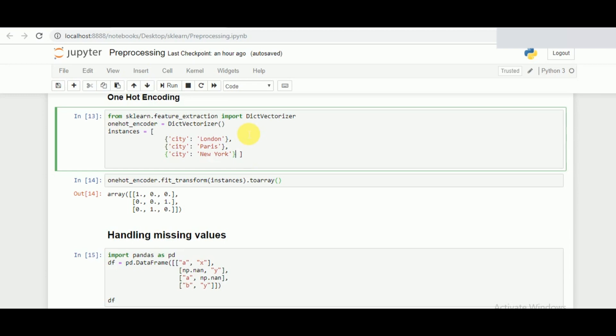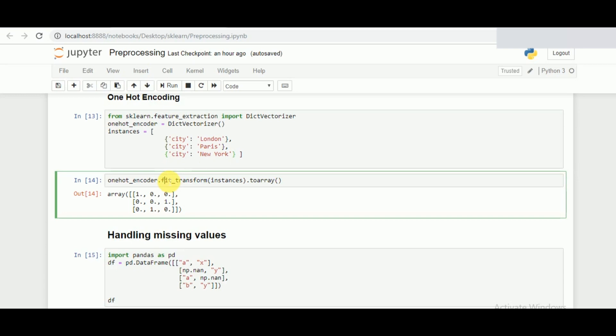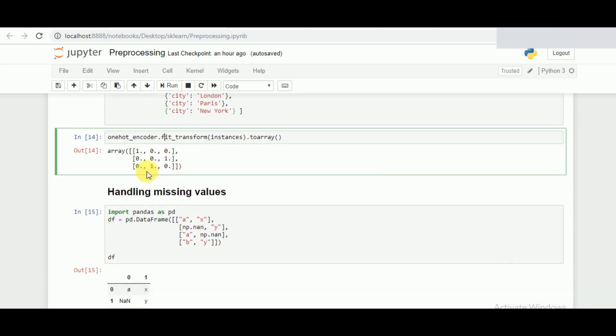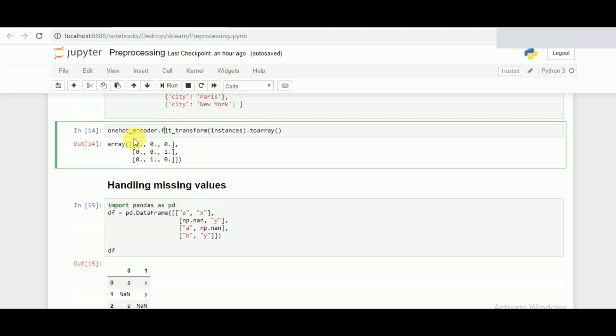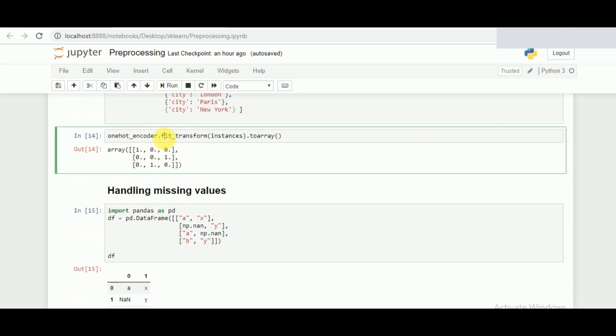Once that is done we need to convert them in a specific value such that it doesn't get converted into a vector value. What we do is once we have called the encoder, we do the fit_transform of the data that we have and convert it into an array format.